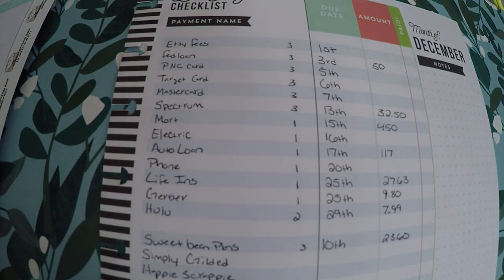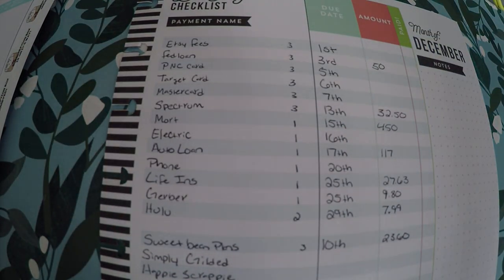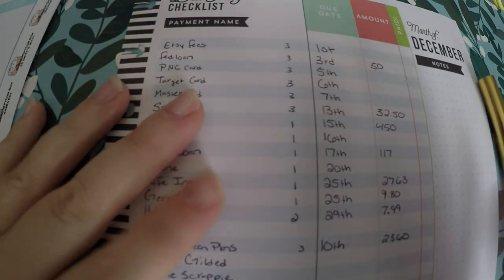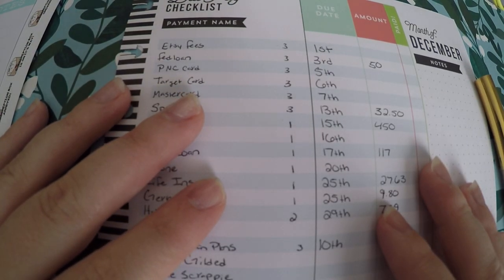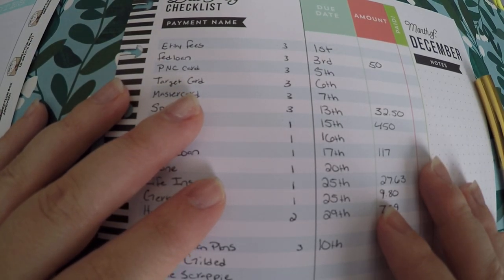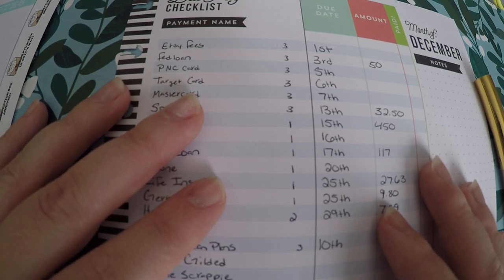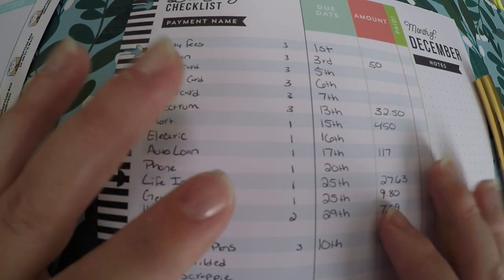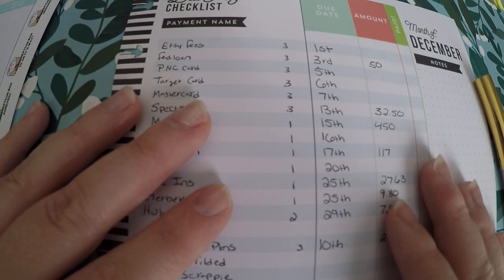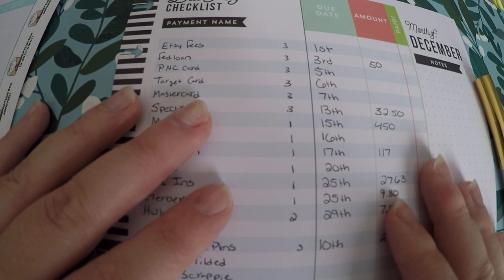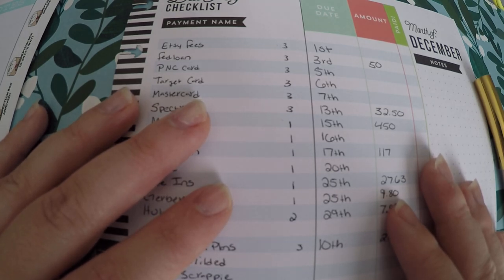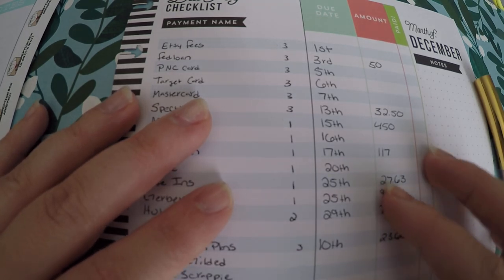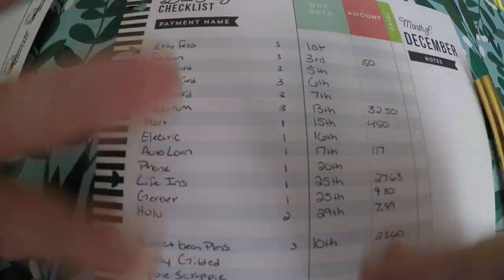So thank you so much for watching, and hopefully this is useful for you if you decide to take the leap and do the Happy Planner budget planner. I would love any of your input on awesome suggestions on how to make it as functional and as easy to follow as possible. So thank you so much for watching and I hope you have a great day. Bye.